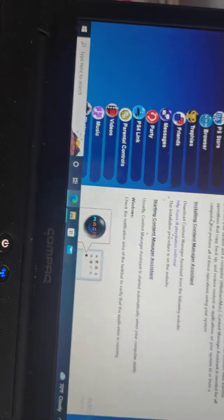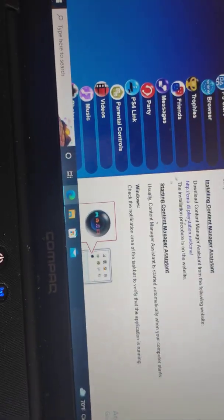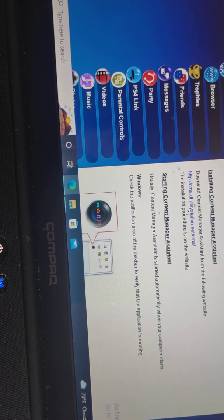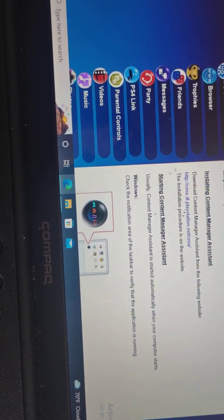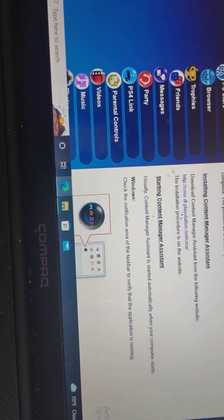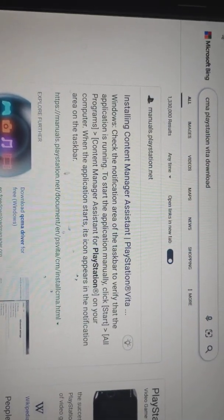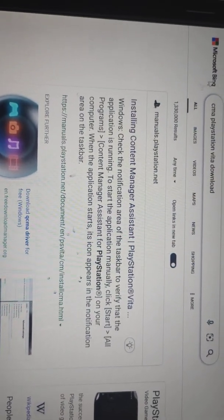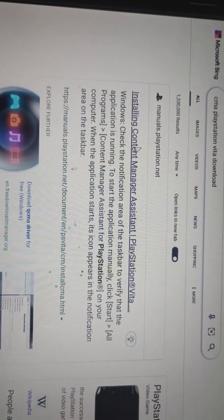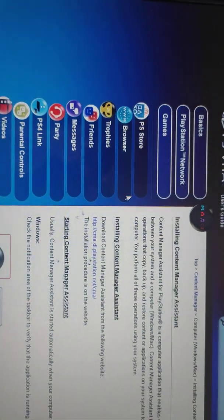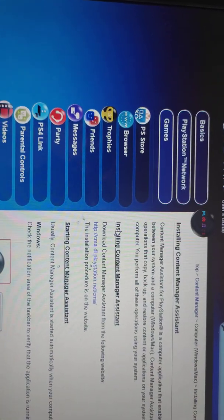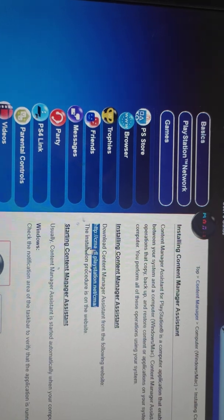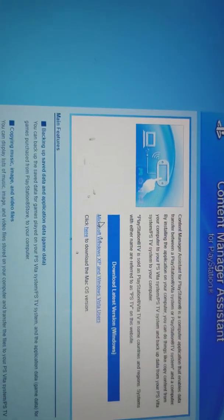But if you go to the website — right here — and then you put 'CMA PlayStation download' to download, you go right here to Content Manager, click on it. It takes you to this page, and you see it all over YouTube where all these people are trying to do this. You click on it — I did this too, it didn't work for me.